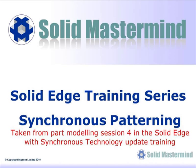This next preview is part of the fourth part modeling session and shows how to use the Pattern command in a Synchronous Model.